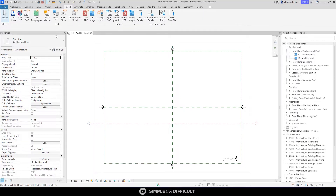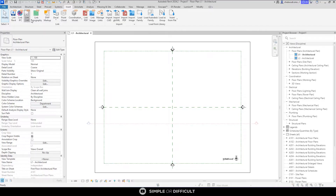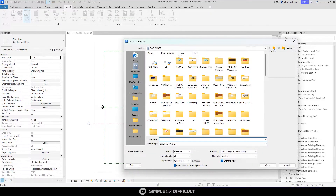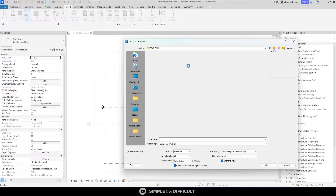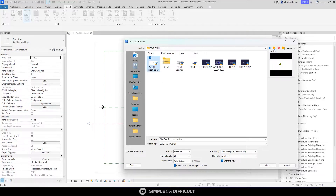What we need to do, as we did before, is go to the Insert tab and then use Link CAD instead of Import CAD. In the previous video I already told you the reason why Link CAD is the best option, so I'm going to use Link CAD and go to DWG files. I'm going to attach this file — it's in the description for you to download.